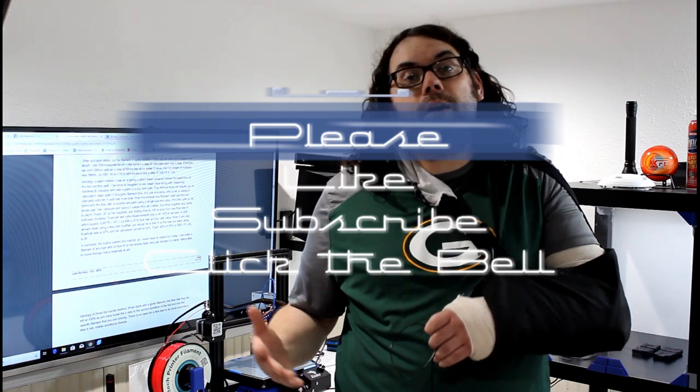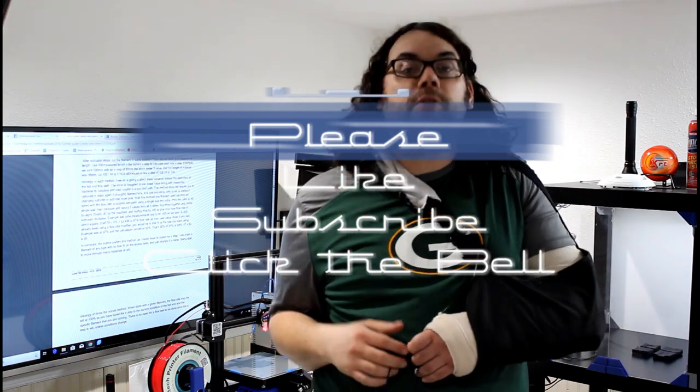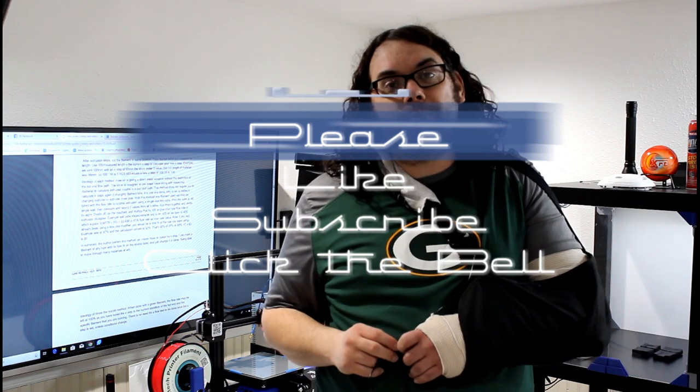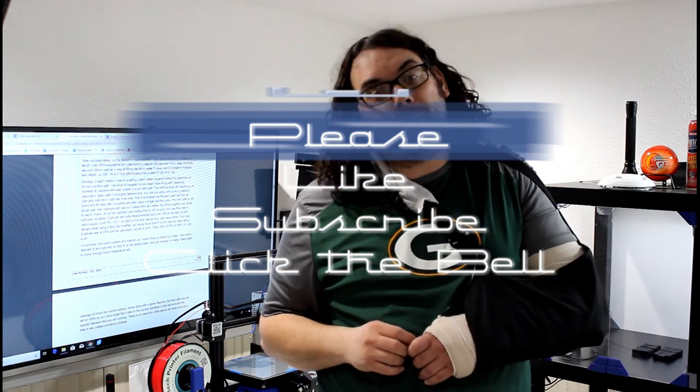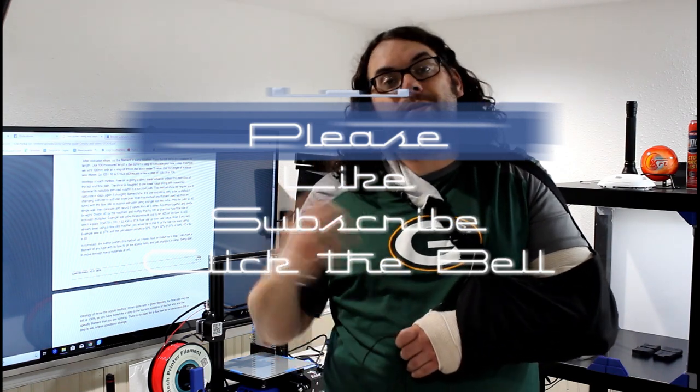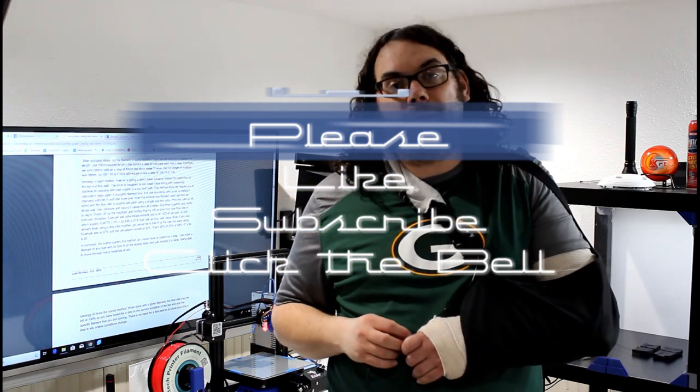Please like the video, click subscribe if you want to see more and click on the little bell if you want to be notified when the next great videos come out.